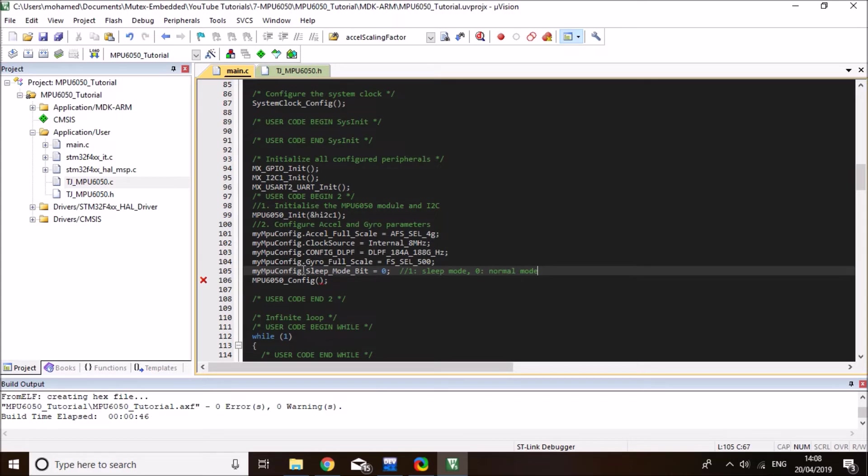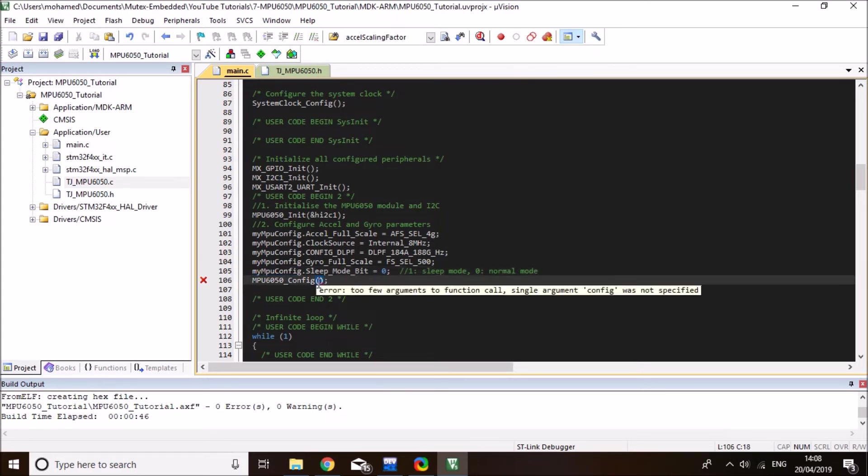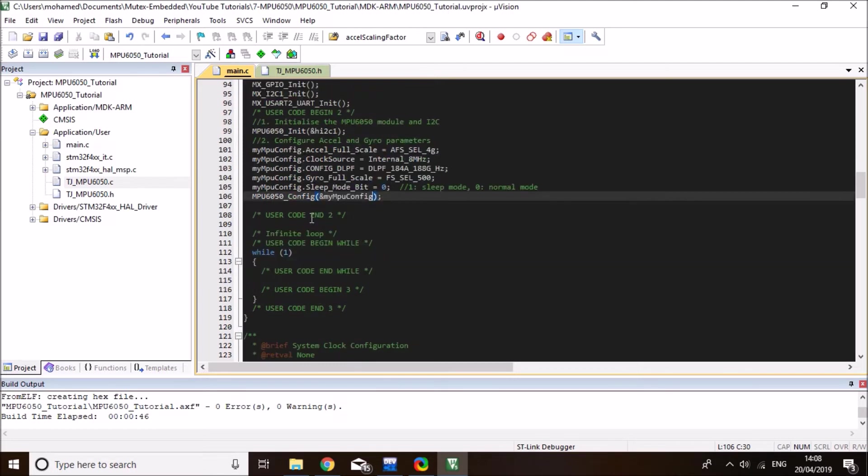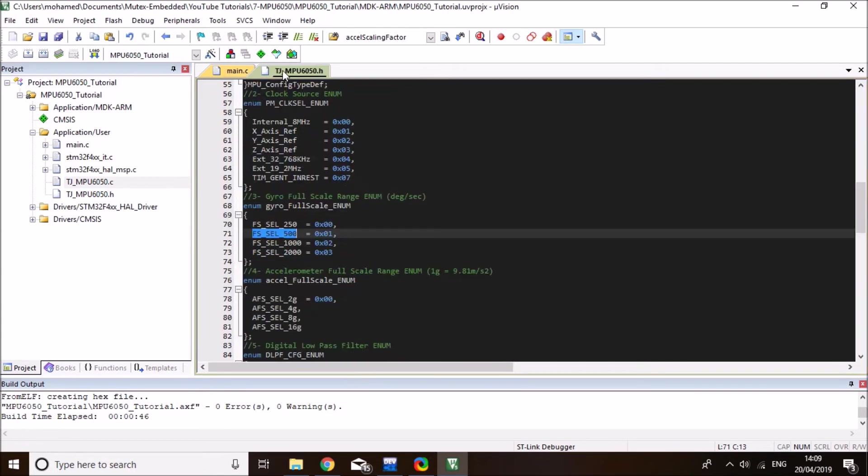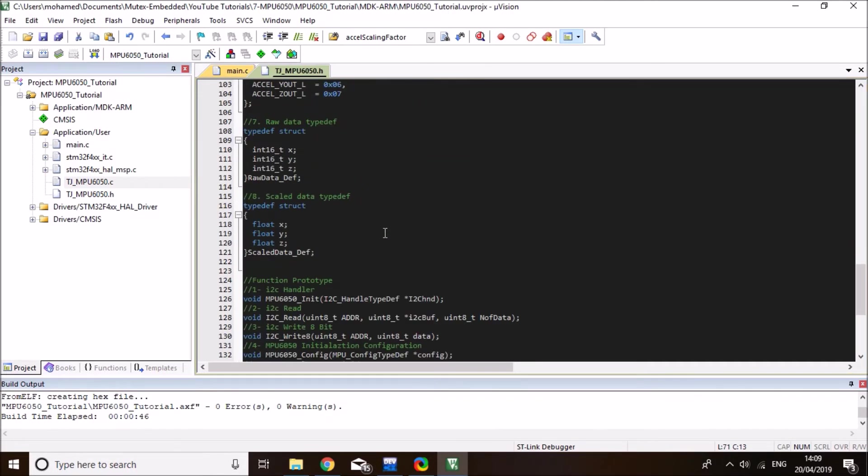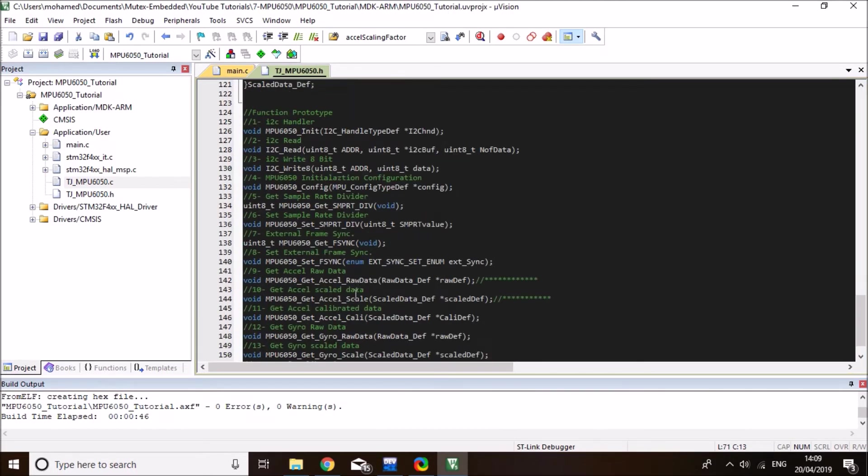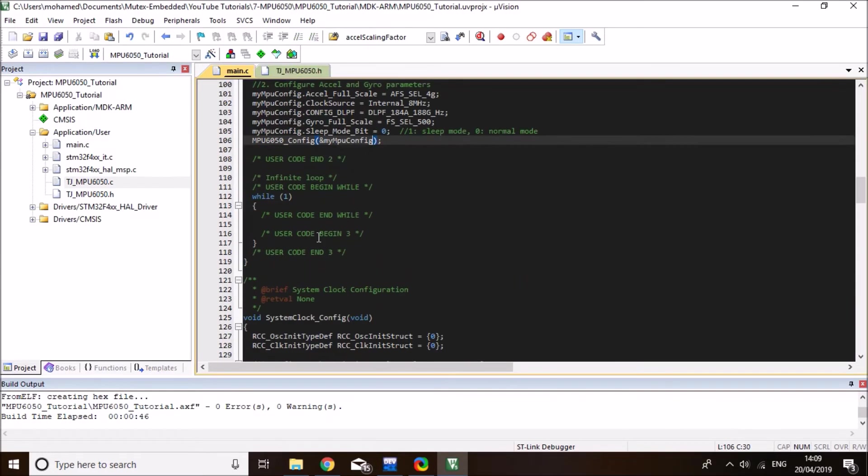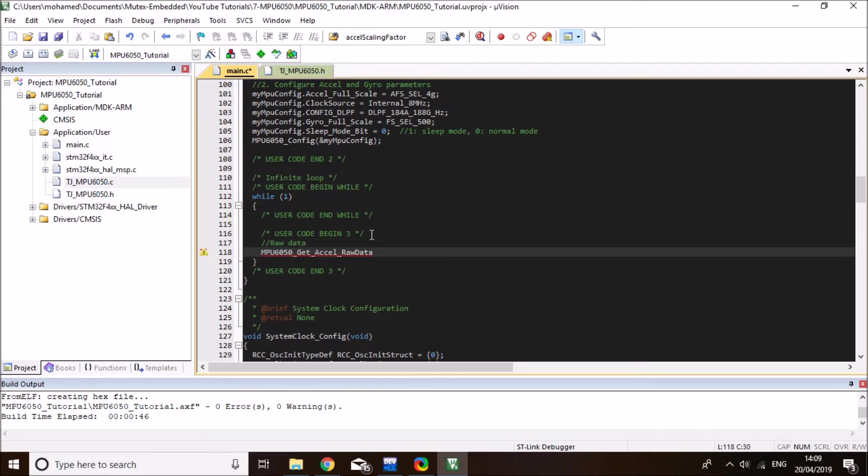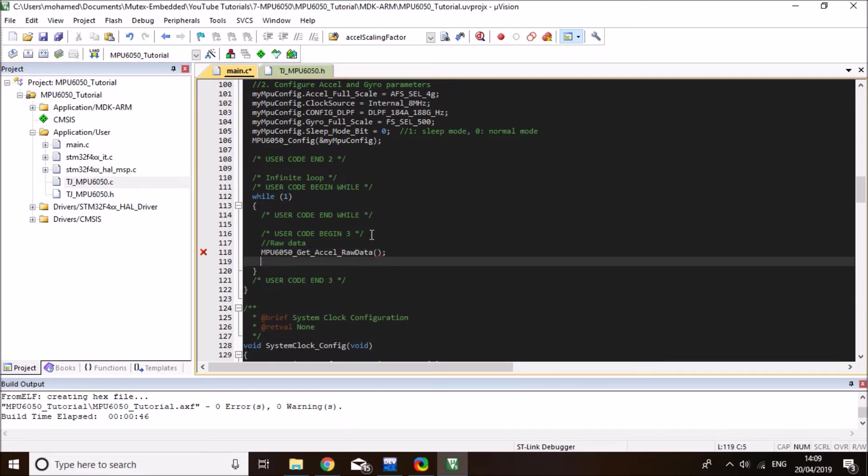And then I just need to pass the configuration as a pointer to the function. So that configuration will take place. These are the two functions that you need to call at the beginning. Now we are ready to read our measurement data. So first one is I'm going to read the accelerometer raw data using this function. So I'll call it in here. So this is raw data of both accelerometer and gyro.